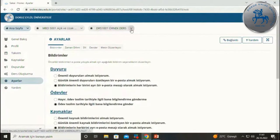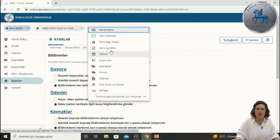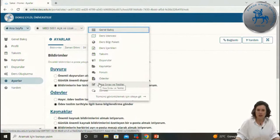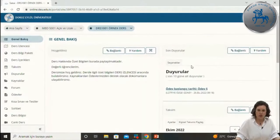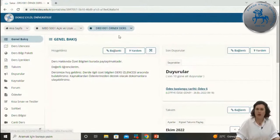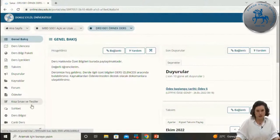Dersinizin yanındaki ok işaretine tıkladığınızda o dersteki tüm araçları veya ekrana sığan araçları görebilirsiniz; doğrudan o aracı tıklayarak ilgili dersteki araca geçiş yapabilirsiniz. Ya da ders ismine tıklayarak da dersinize geçiş yapabilirsiniz. Tıkladığınızda üst tarafta gri renkte ilgili derste olduğunuzu görürsünüz; sol tarafta yer alan araçlar artık sadece bu dersin araçlarıdır.